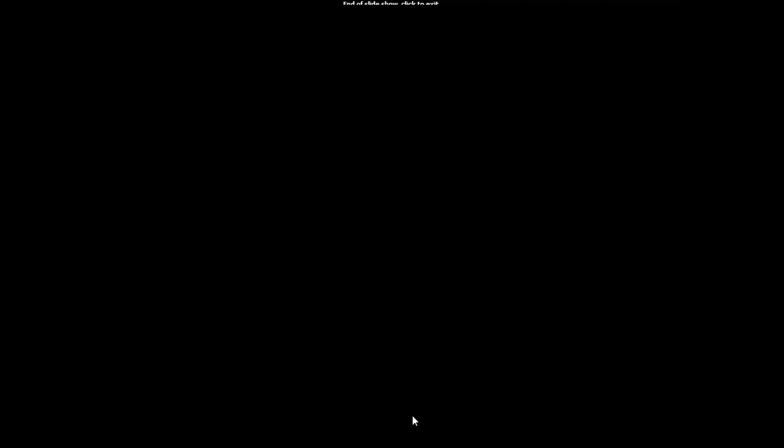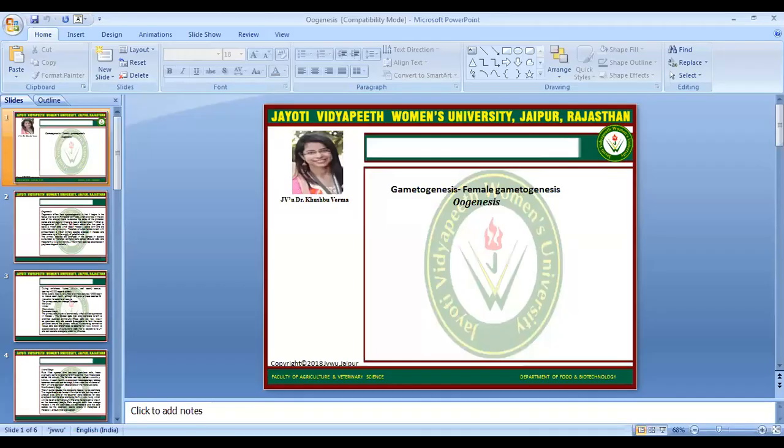This is the summary of this session, powered by Digital Version 2.0, Jyoti Vidyapeeth Women's University, Jaipur. If you have any queries, mention them in the comment box. Thank you.